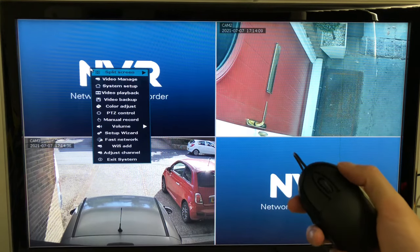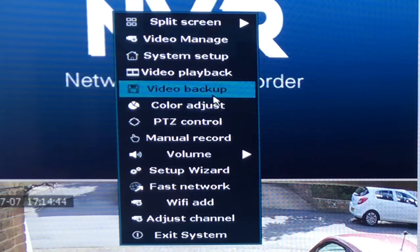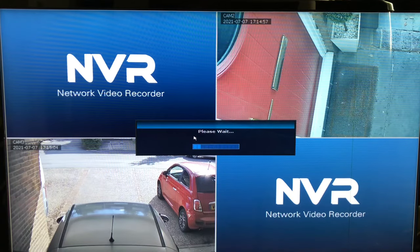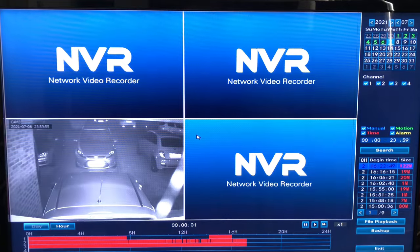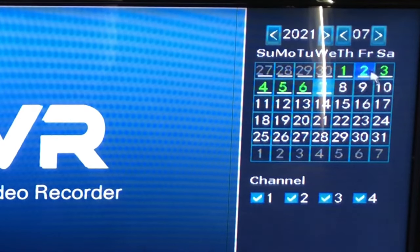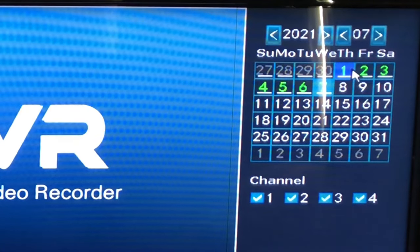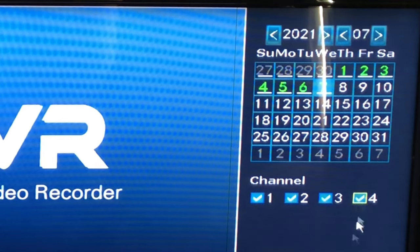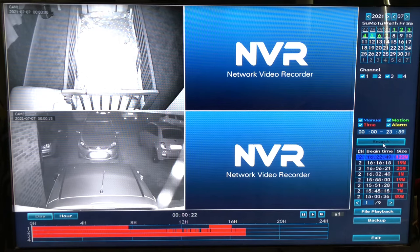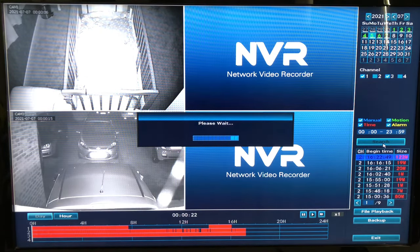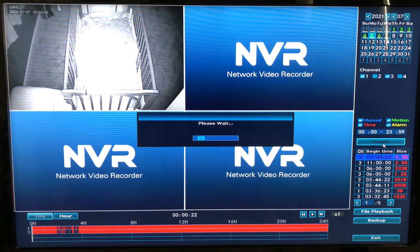To check your camera footage, right click on the mouse and go to video playback. On the right hand side you can see in green all the previous days that you can click on and preview. Underneath that you can see the channel, which is your cameras, so you can select whether you want to view all four cameras or a specific one. Once you've selected the date, camera, and time, press search and give it a few seconds to load.